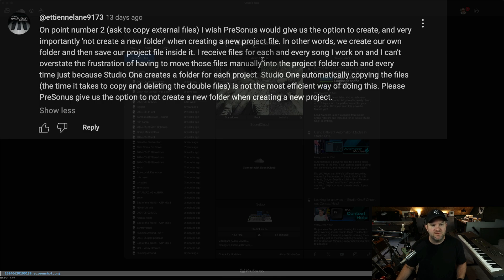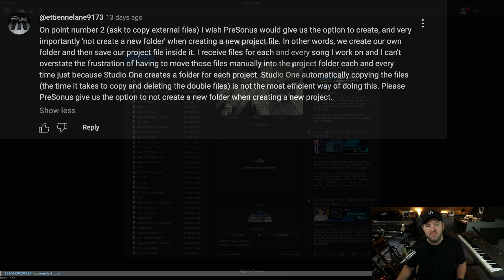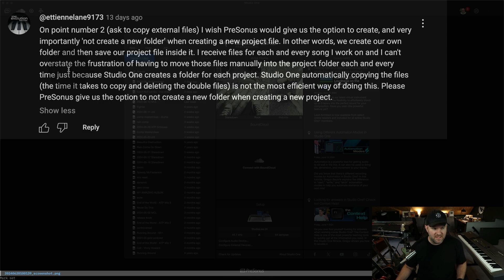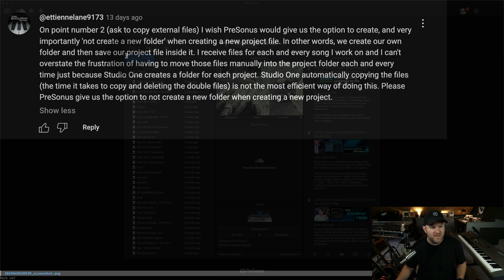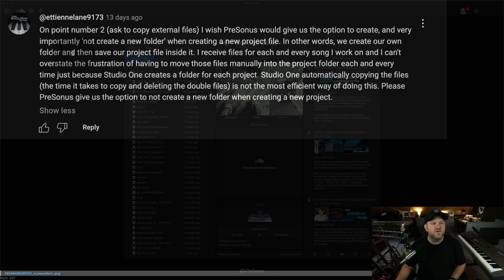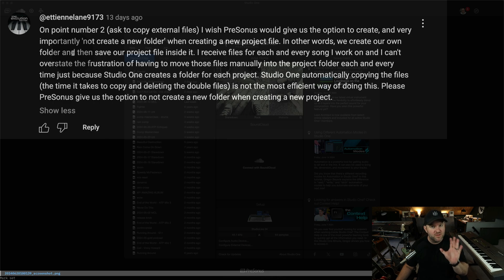I receive files for each and every song I work on, and I can't overstate the frustration of having to move these files manually into the project folder each and every time, just because Studio One creates a folder for each project. Studio One automatically copying the files is not the most efficient way of doing this. So first of all, you may be onto something with your workflow.